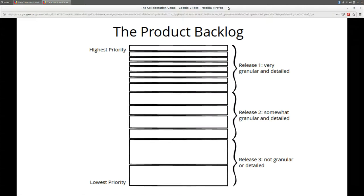Our product backlog, if we're not doing release planning, is more granular at the top and less granular at the bottom. Our latest release has that granularity at the top, and releases are typically lined up linearly against that backlog.